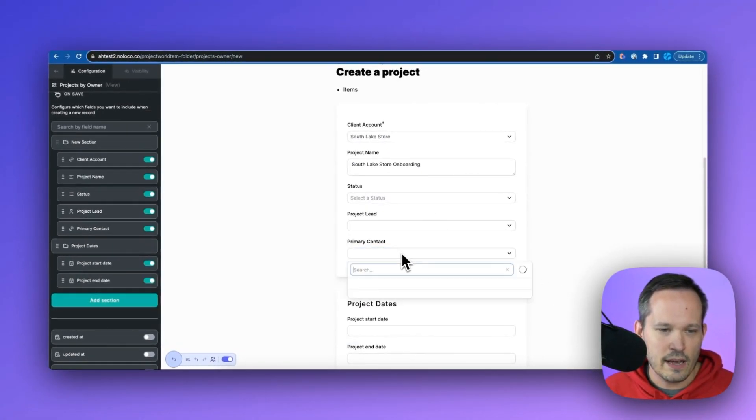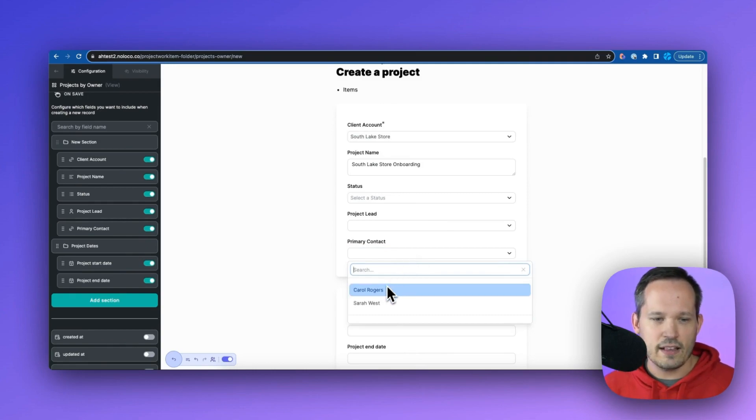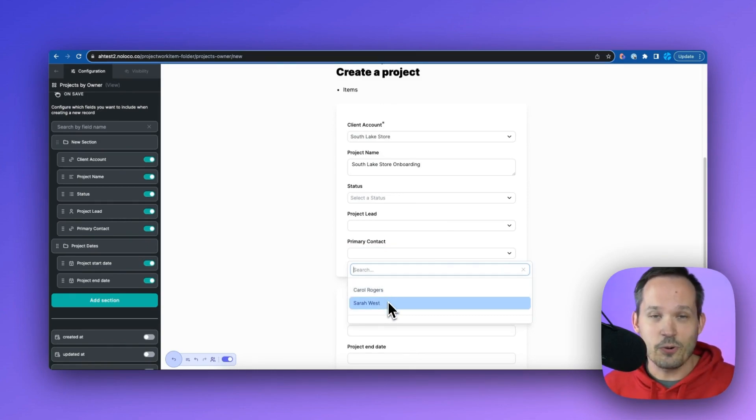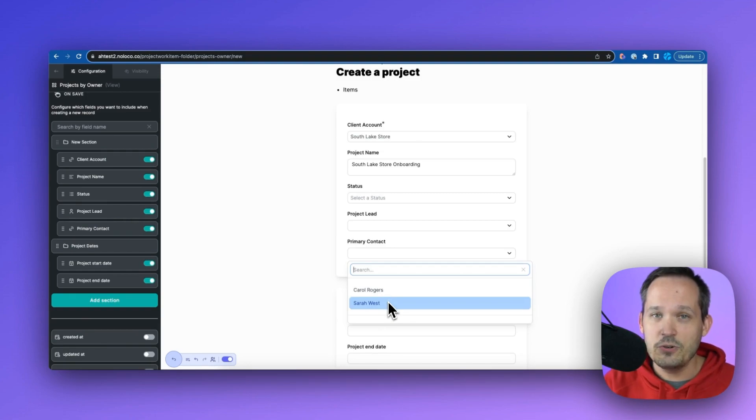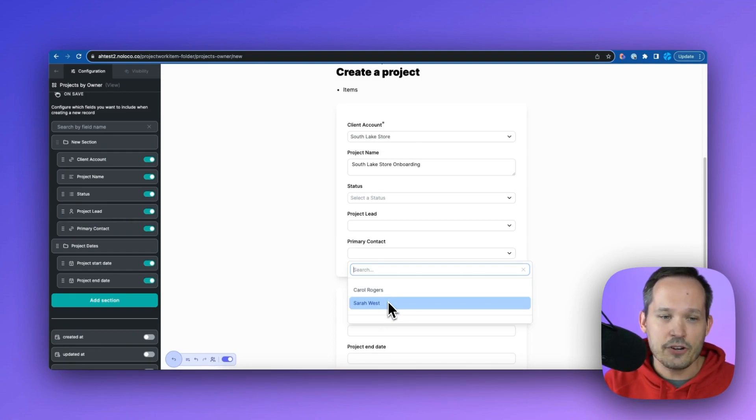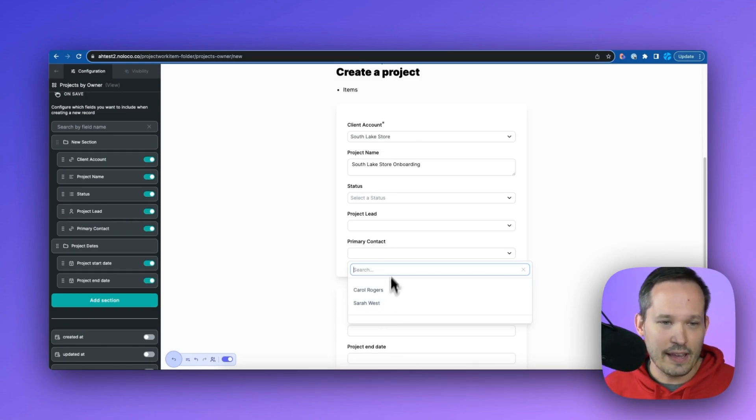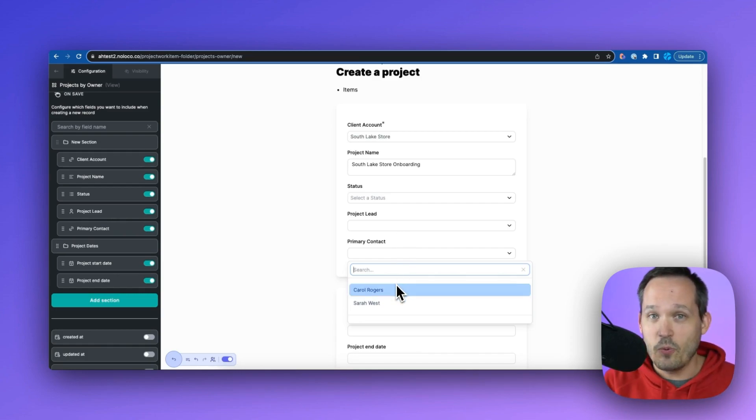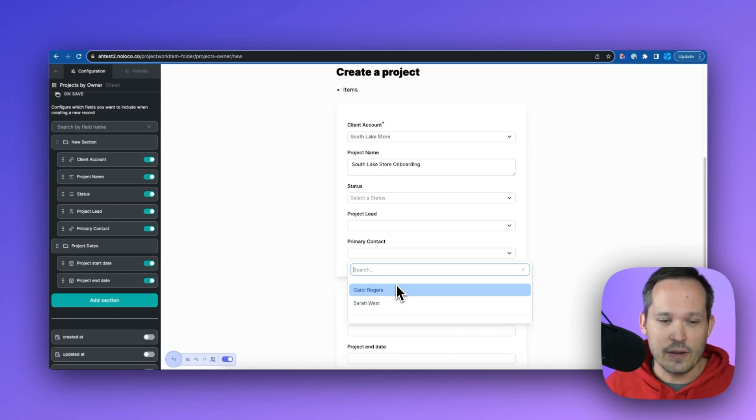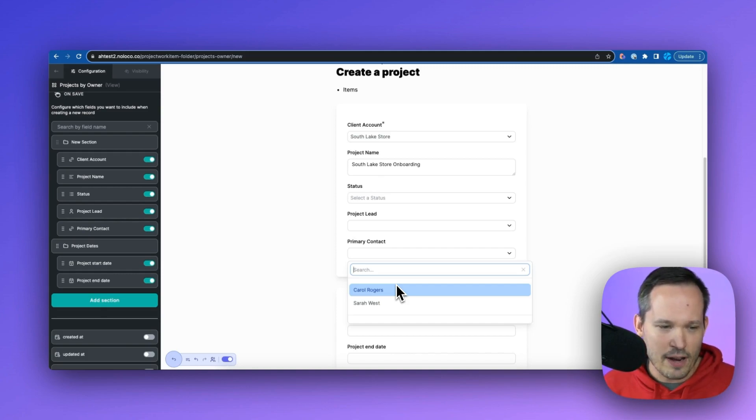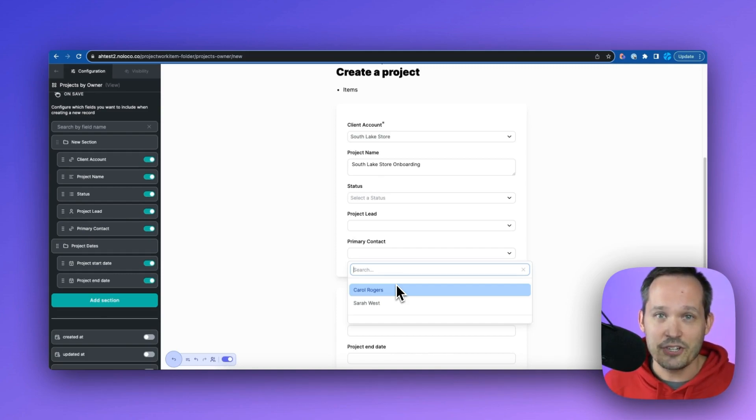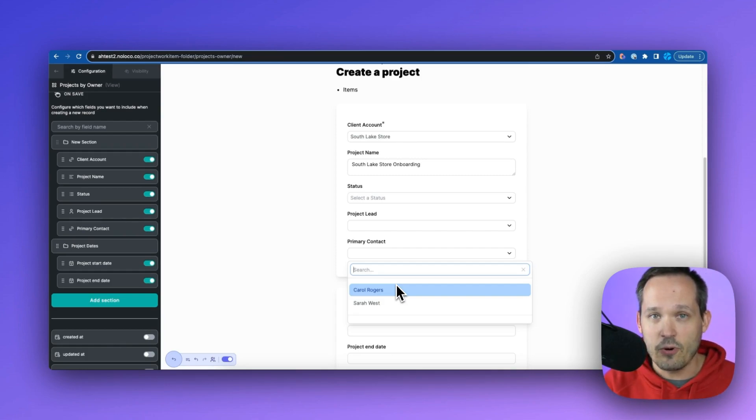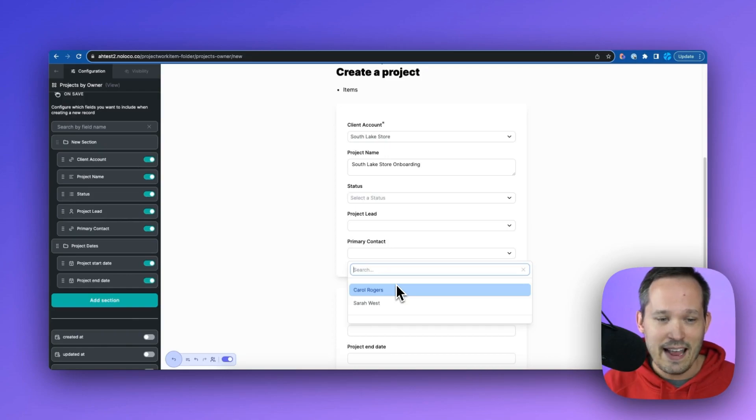So if I click in here, now when I click on project contact, this should validate, and we should be able to see that only Carol Rogers or Sarah West, those are the only two people in our database that actually match that South Lake store, I should say, South Lake store, those two people work there. Therefore, those are options that we have. And we run into a lot of projects where we use this kind of logic, we want to say, filter this down based off of some condition on the form, or some linked property. And many, many other form builders can't do this.